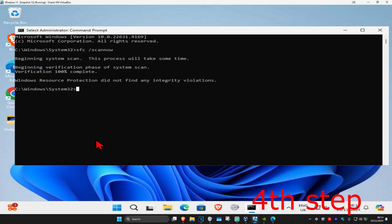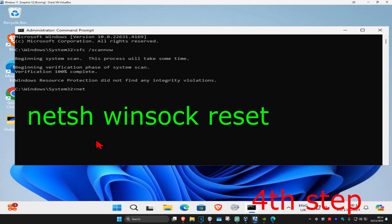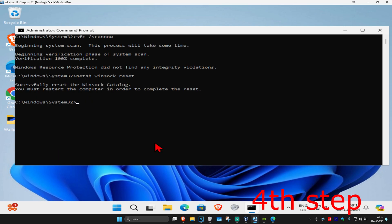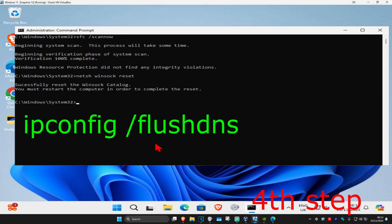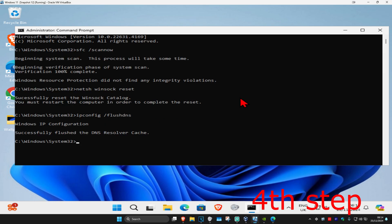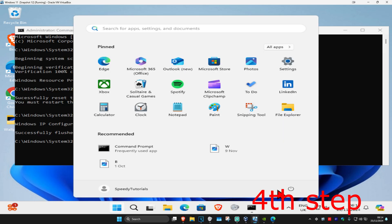For the next step, head back to CMD. Type 'netsh winsock reset' and click enter. Now type 'ipconfig /flushdns' and click enter again. Restart your computer and the problem should be fixed.